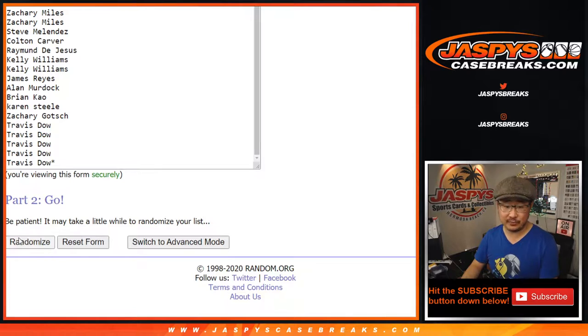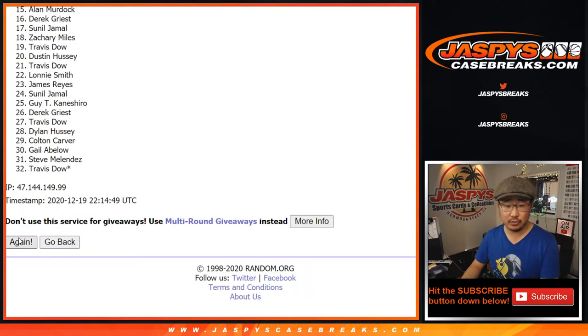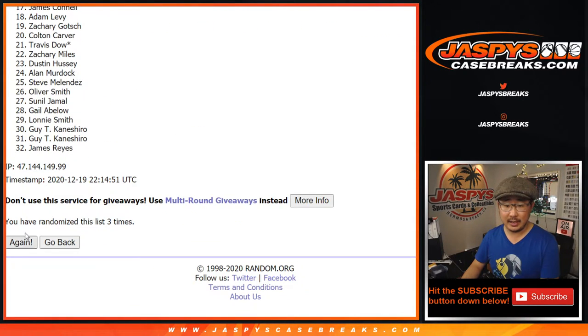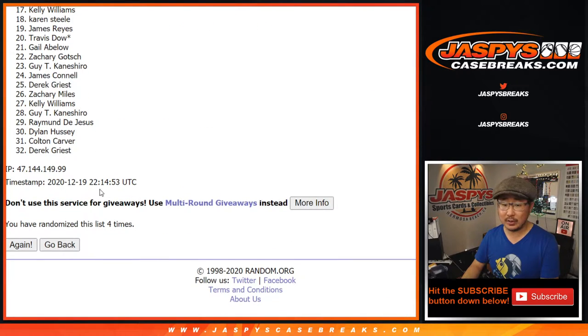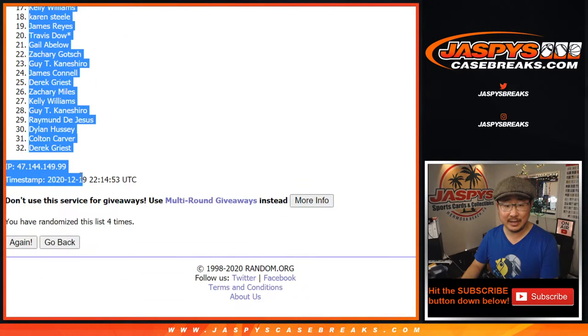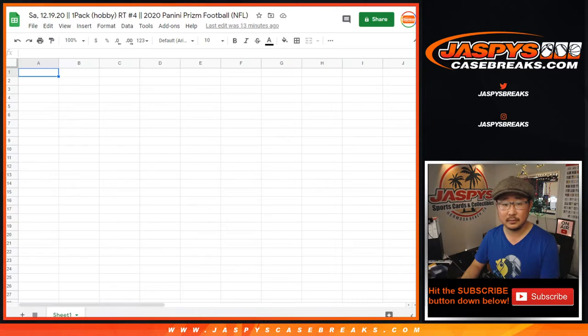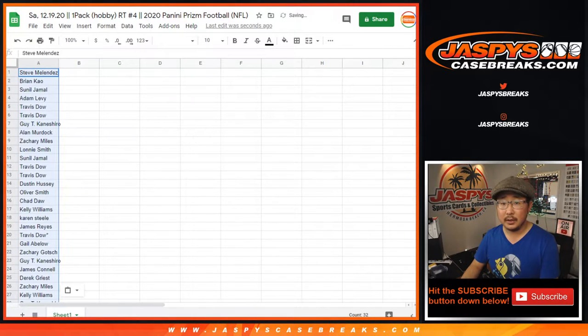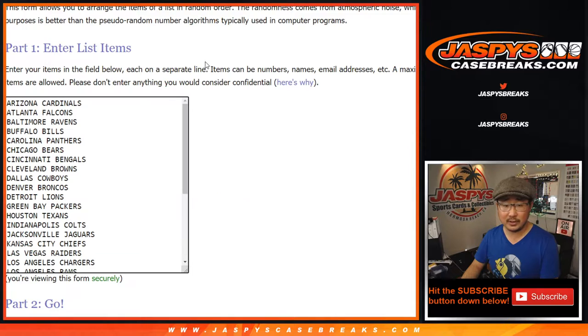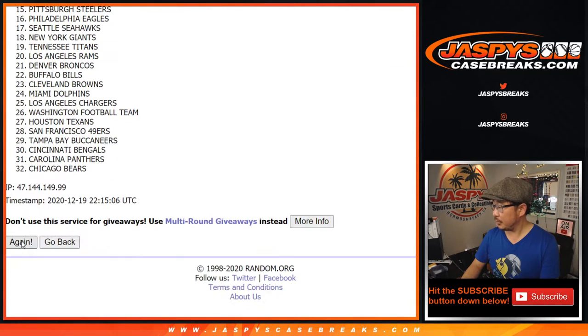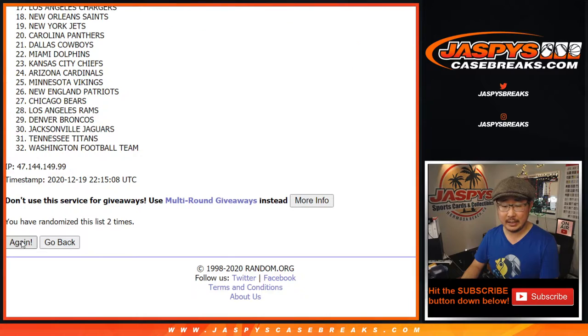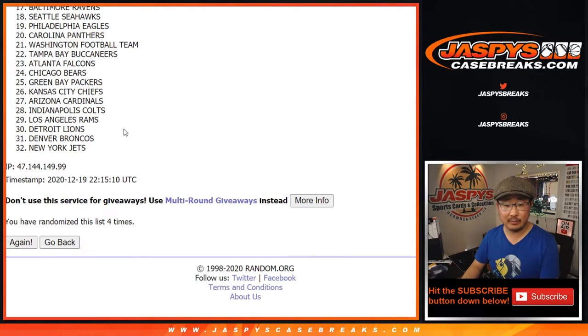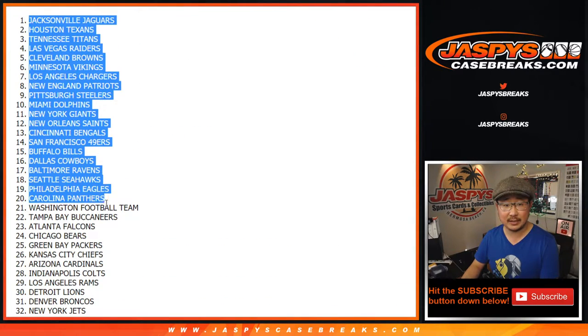One and a three, four times for each list. One, two, three, and four. After four times, we've got Steve down to Derek. And now one and a three, four times for the teams. One, two, three, and four. Fourth and final time, we've got the Jaguars down to the Jets.